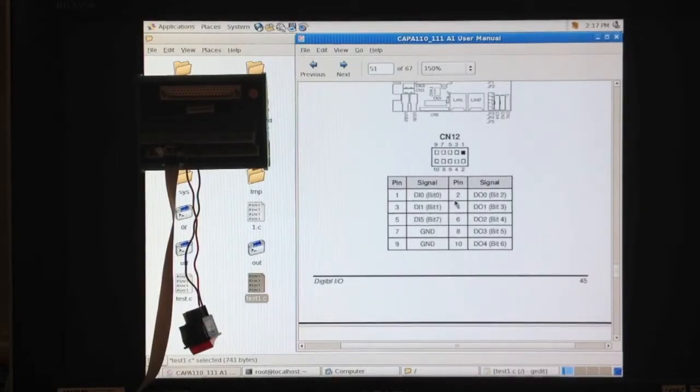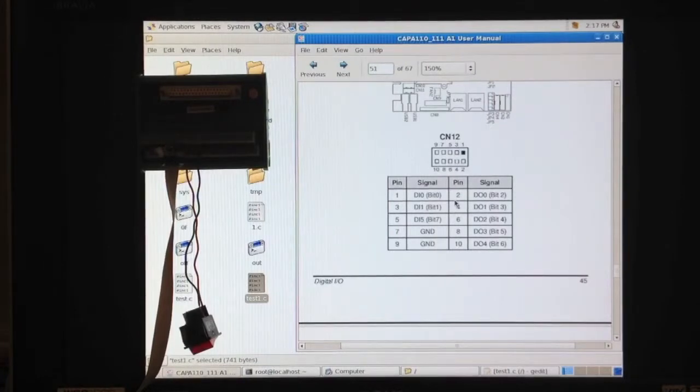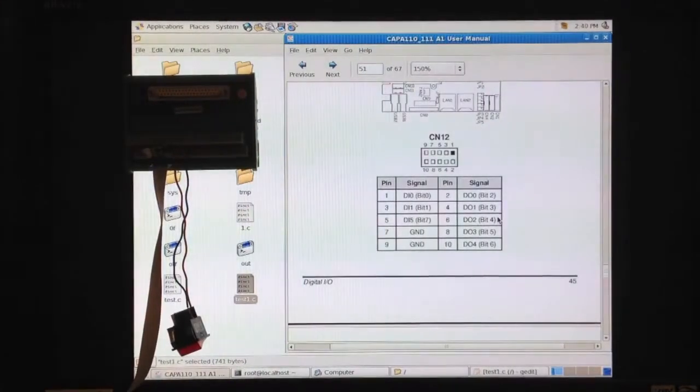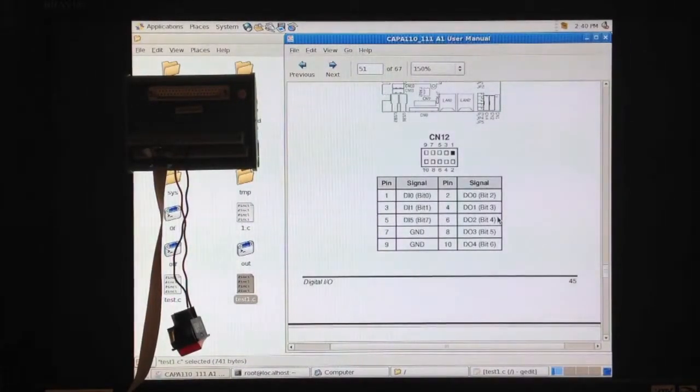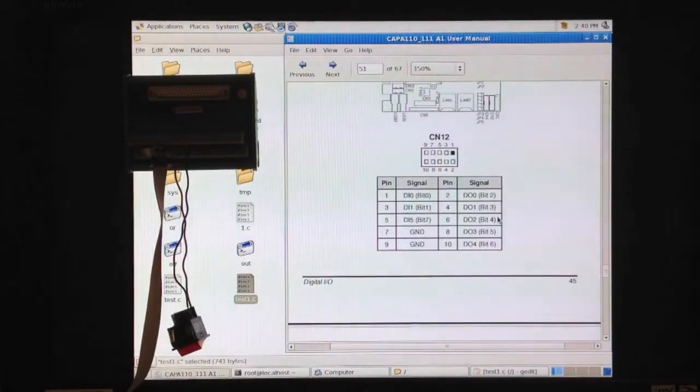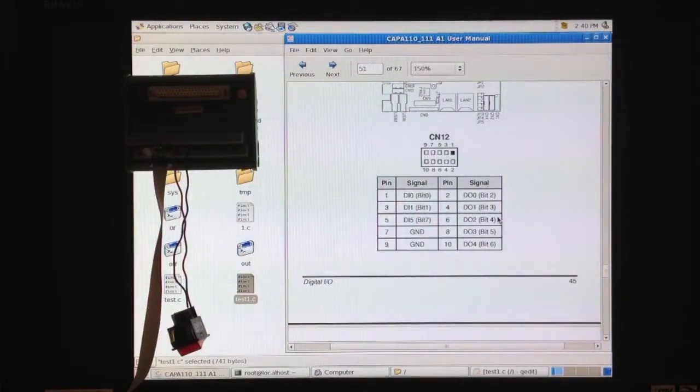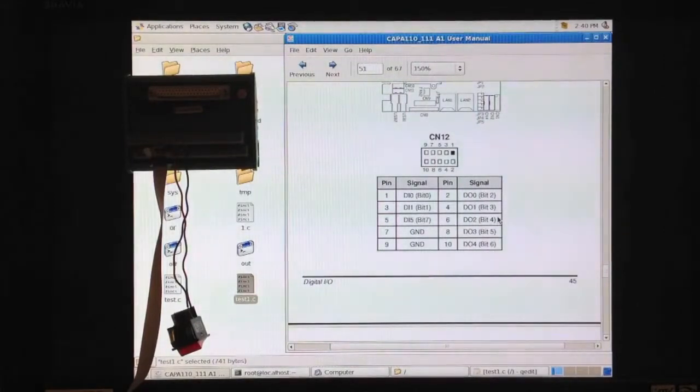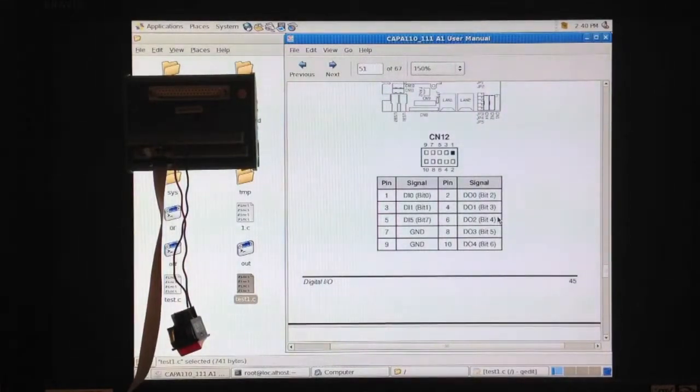Digital I.O. connector is a 10-pin header on the SBC. Let's look at the SBC user manual first. As you can see, the Digital I.O. connector is a 10-pin header on the SBC. Eight of the pins are input-output pins, and two of the pins are ground.